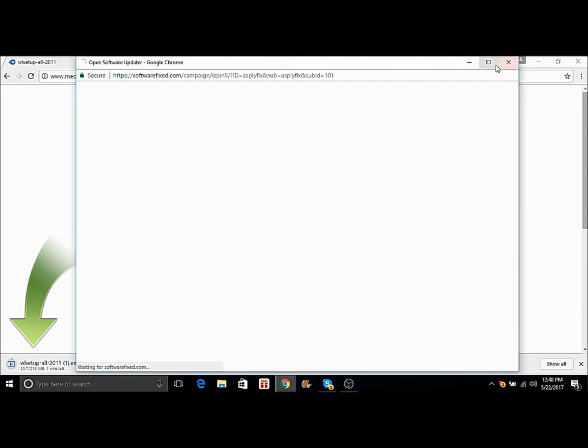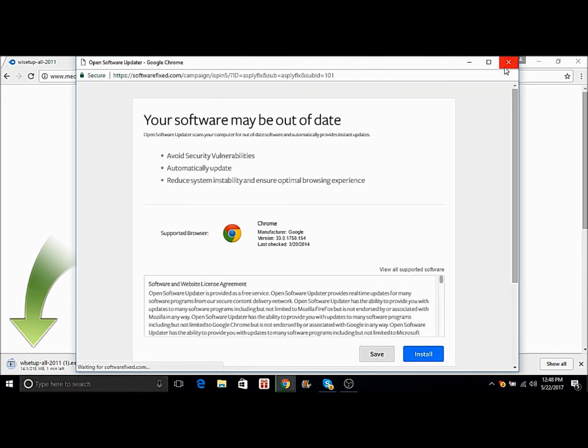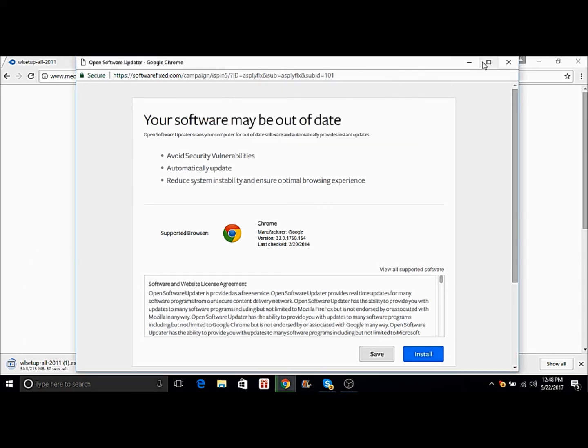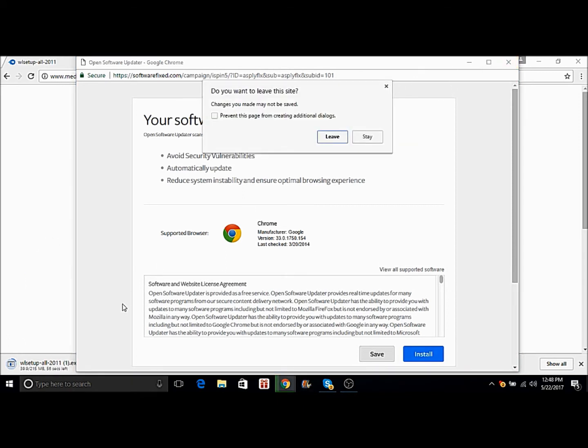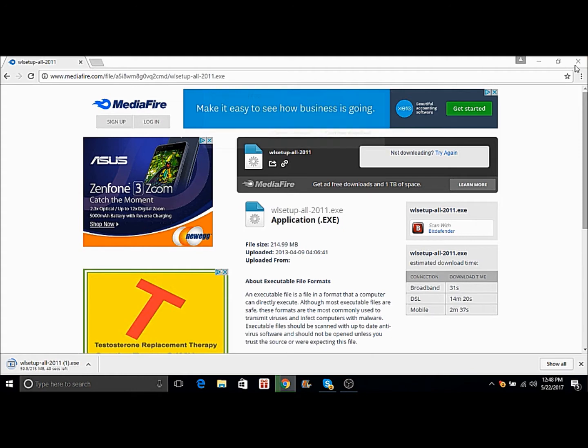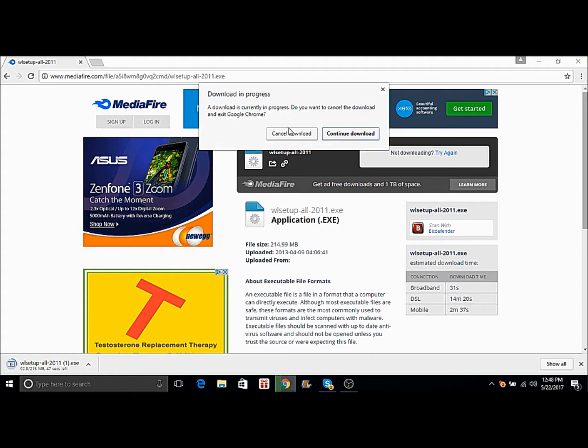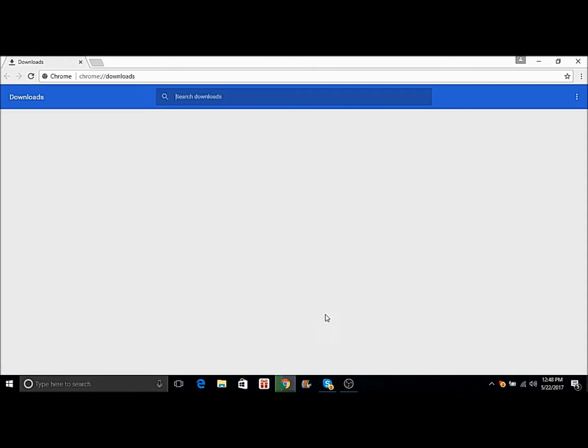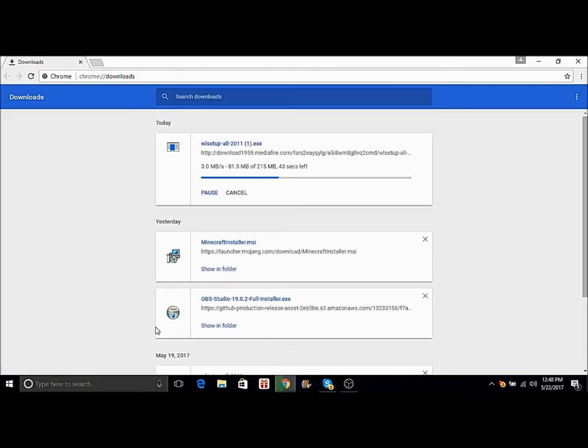Sometimes popups will appear, you just close out of that and wait for it to download. Actually no, you gotta continue to download. Okay, so you wait a second, just wait for it to download. I will cut the video until it's finished downloading.